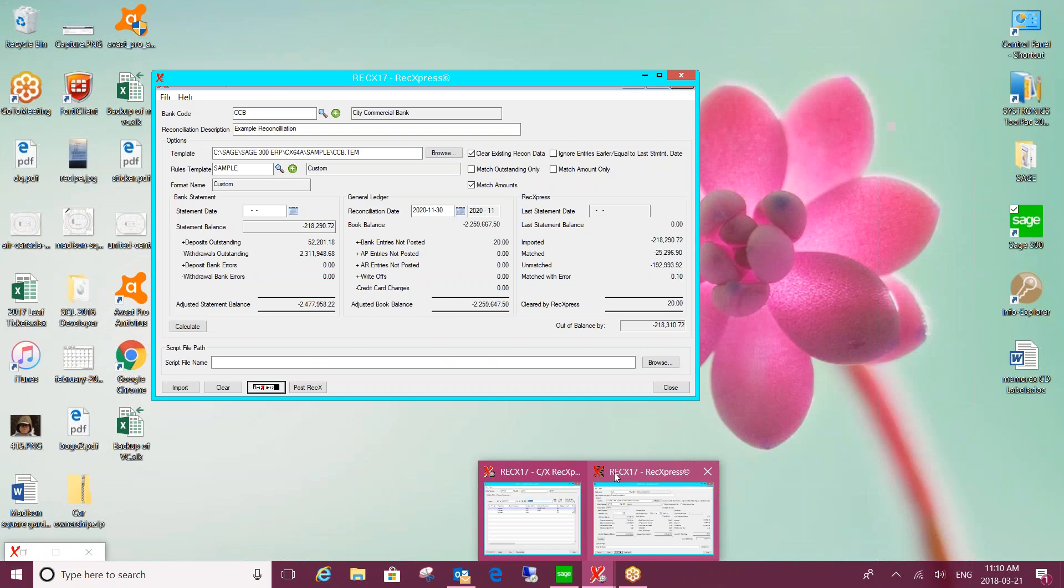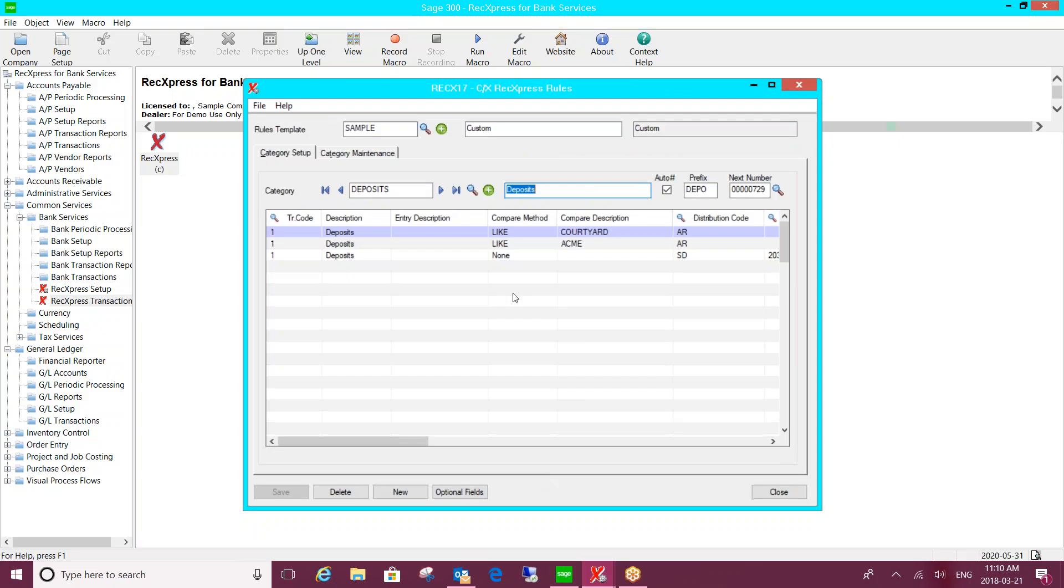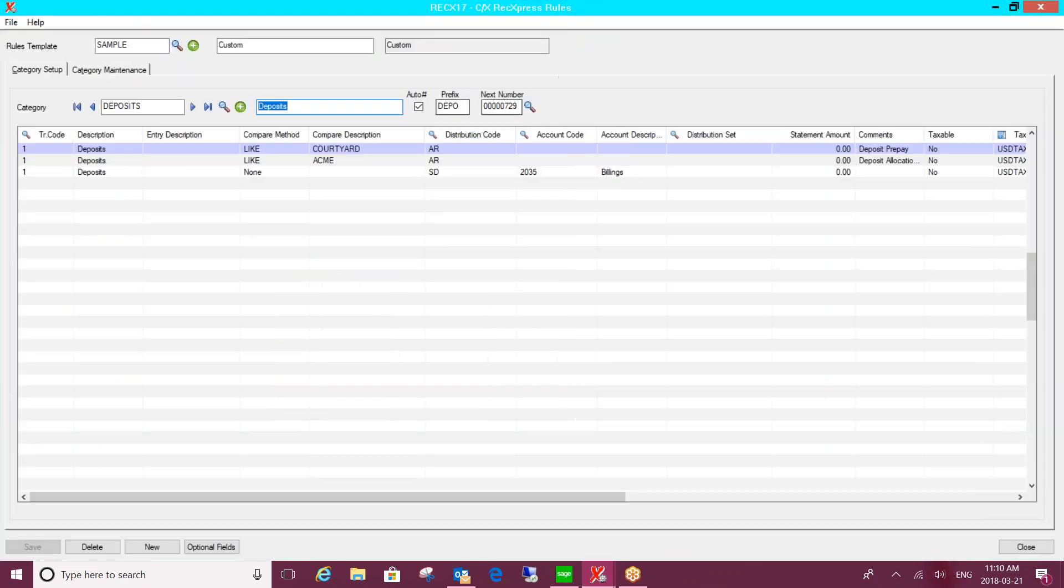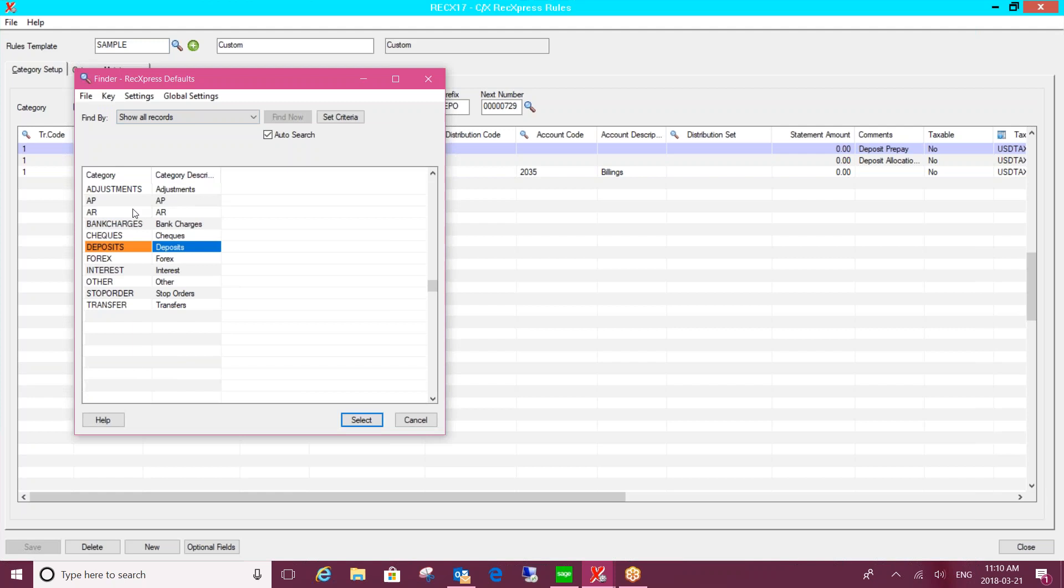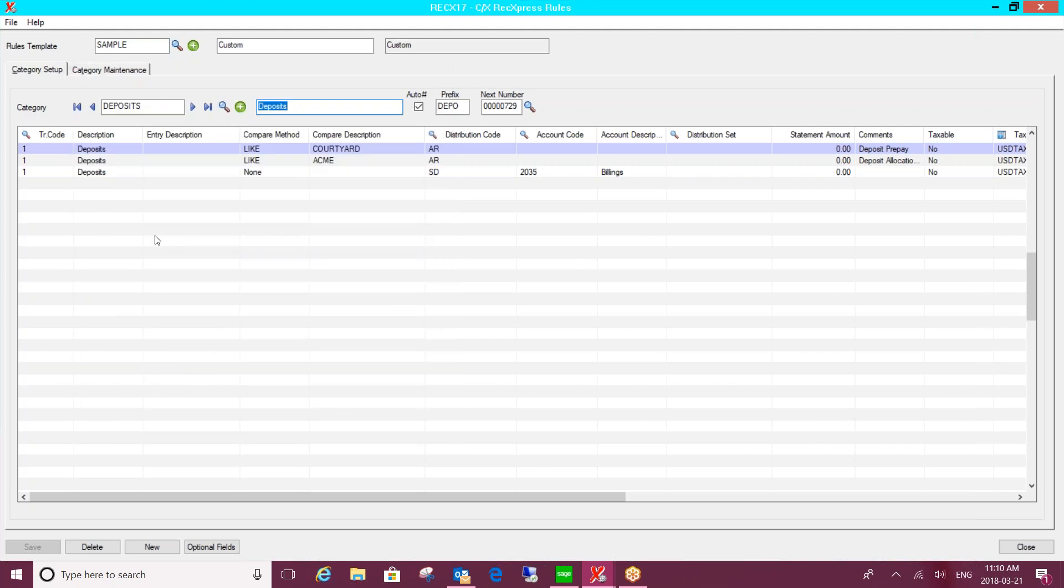So you'll have a rules template, and these rules can be divided by categories. So I'm just highlighting deposits for the presentation today, but you can have different rules based on each category. And this is where we're giving you a lot of flexibility to utilize any piece of information on the bank statement that identifies an entry.